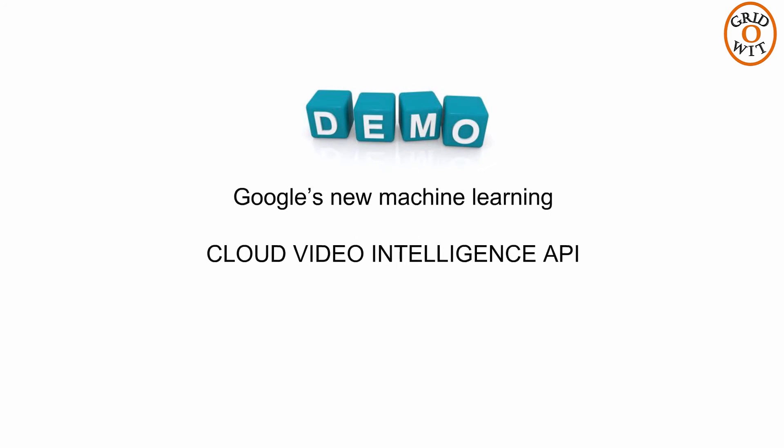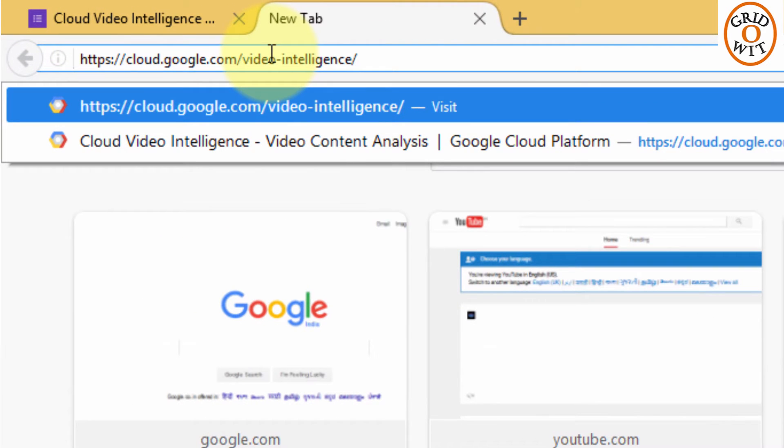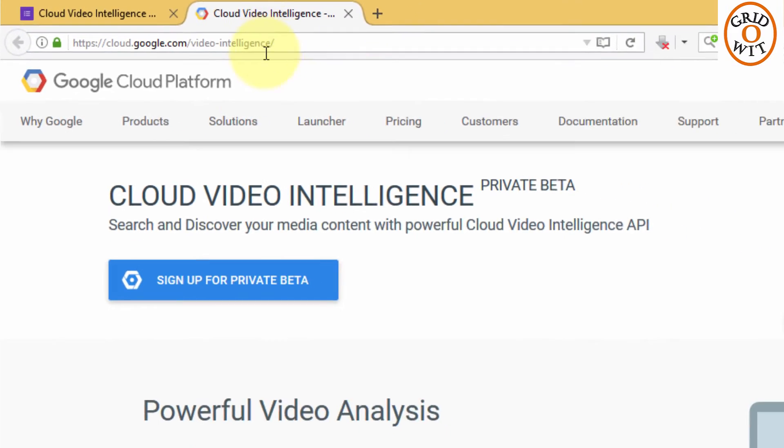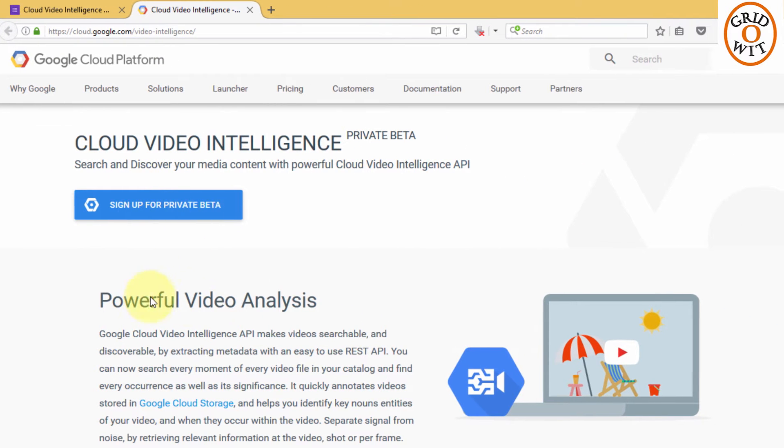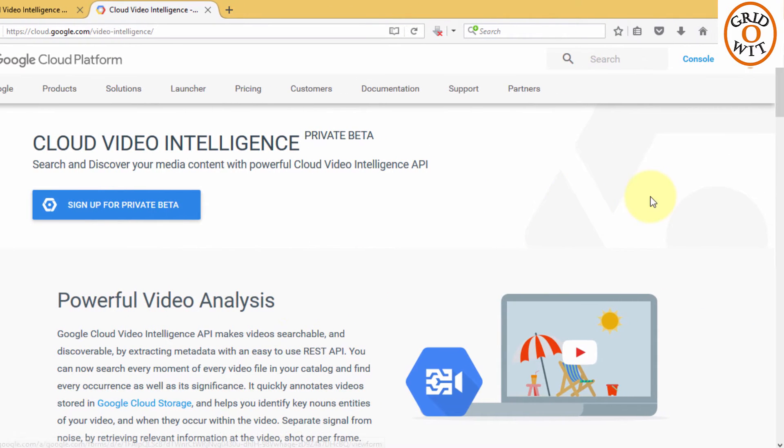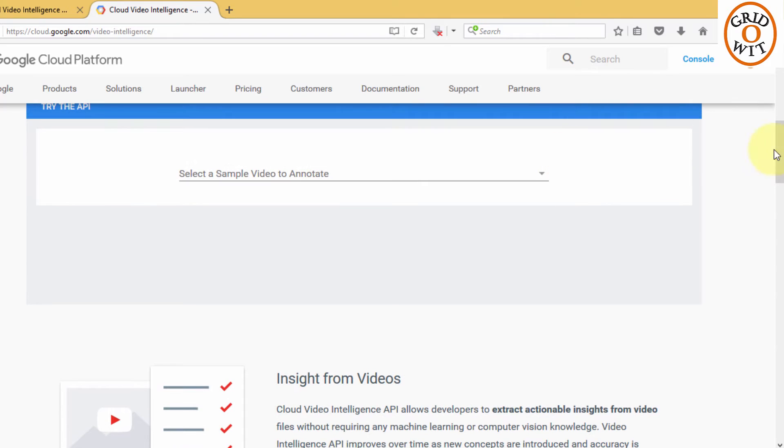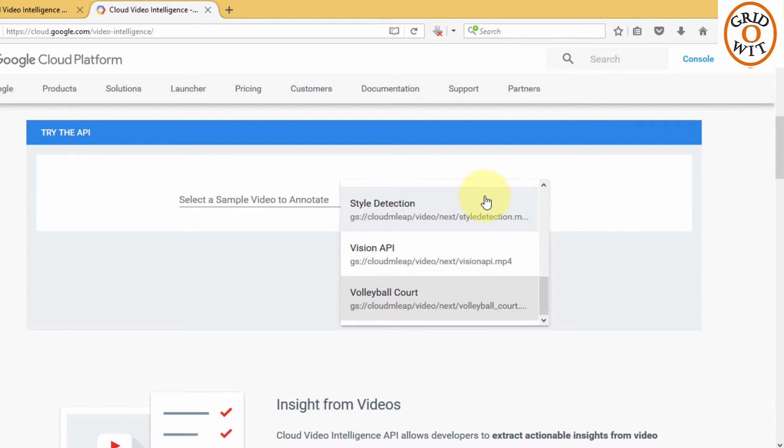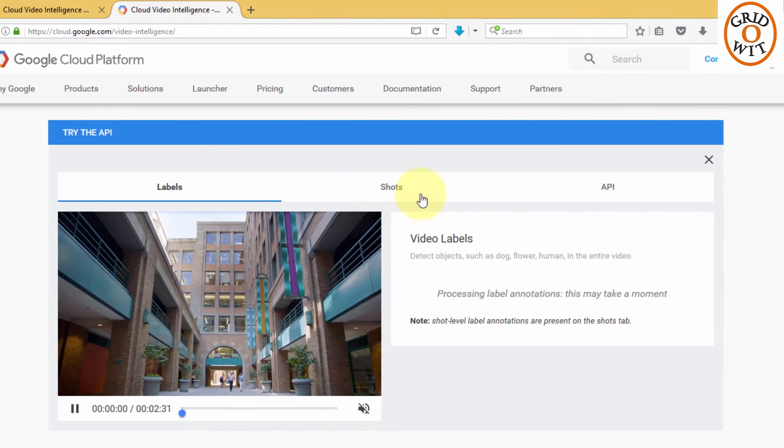Let us see the demo of this API. Just go to cloud.google.com slash video intelligence. You can also sign up for using private beta version. Let's scroll down to test this API. Select any video you want to try and go to the Shorts tab.